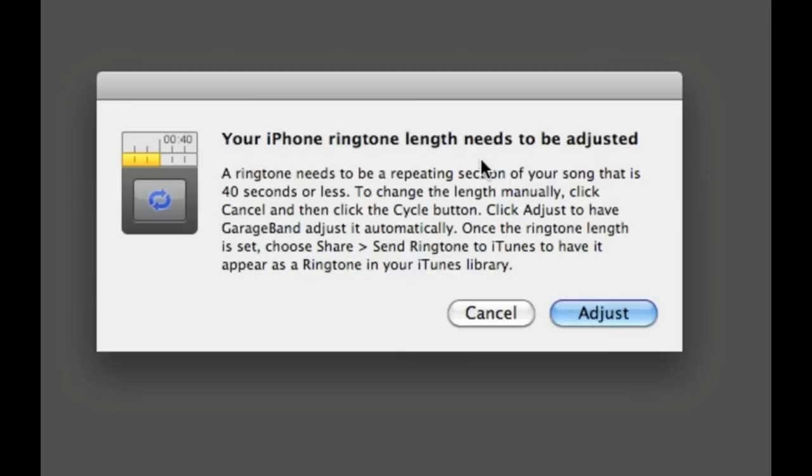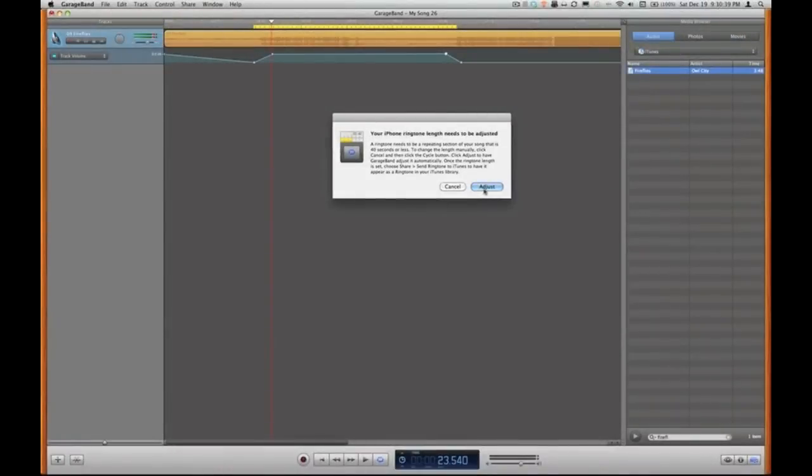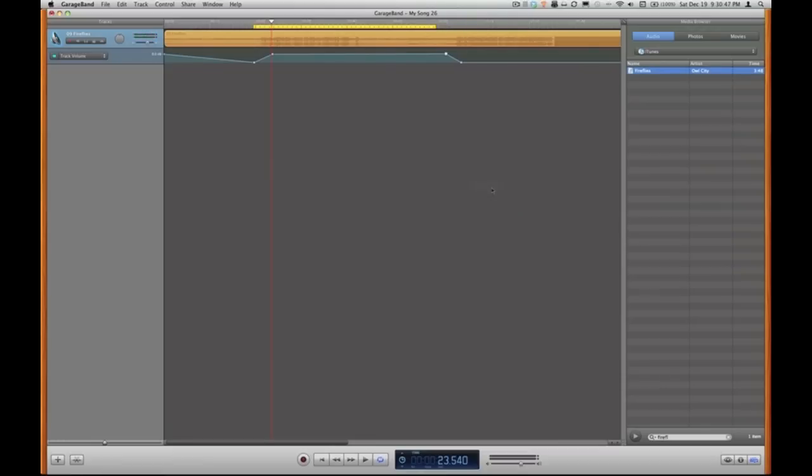Now we're going to get a little warning box that pops up and you see here it gives us a warning saying your iPhone ringtone length needs to be adjusted. The reason for that is that my region, my yellow bar, is too long. It's got to be less than 40 seconds and I've got it more than 40 seconds. So to change the length manually we can just hit cancel and go back and change it ourselves, but to adjust it automatically using GarageBand we just click adjust. So let me zoom out and click adjust and watch. The bar will shrink a little bit to represent 40 seconds instead of the 43 I have now.